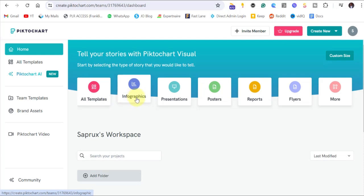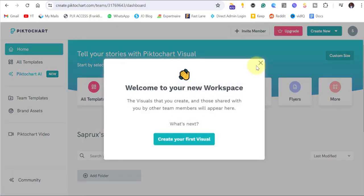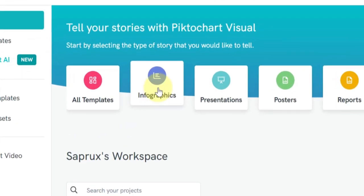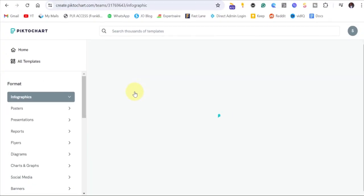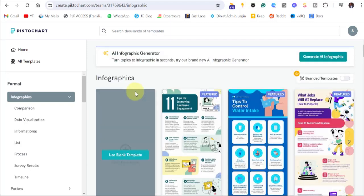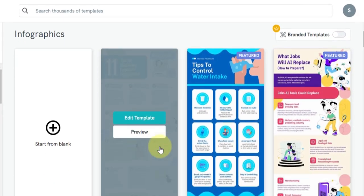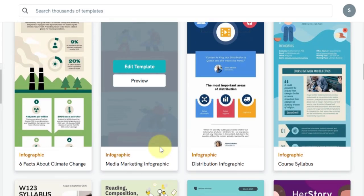We have different designs here that you can use, but what we want to create is infographics. So click on infographics, and it will take you to a page where you have different templates. There are templates here that you can just click on, edit, and then use.